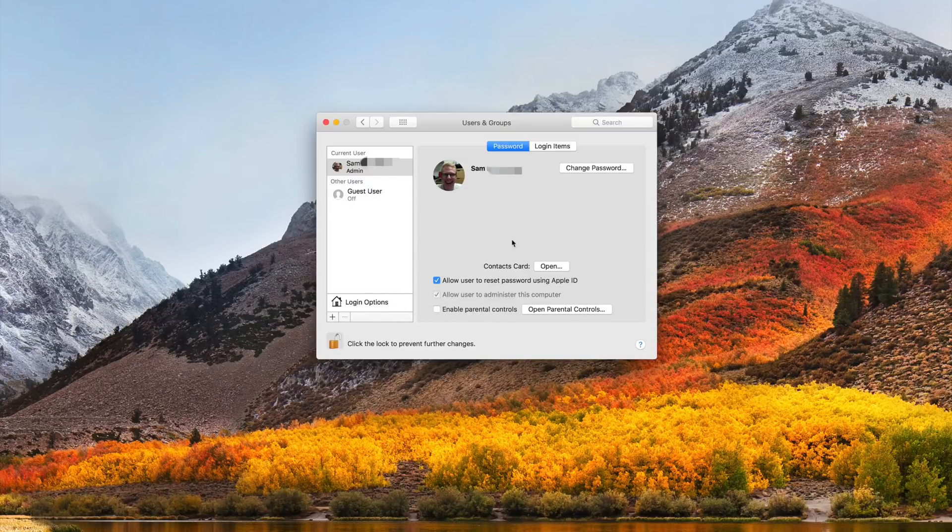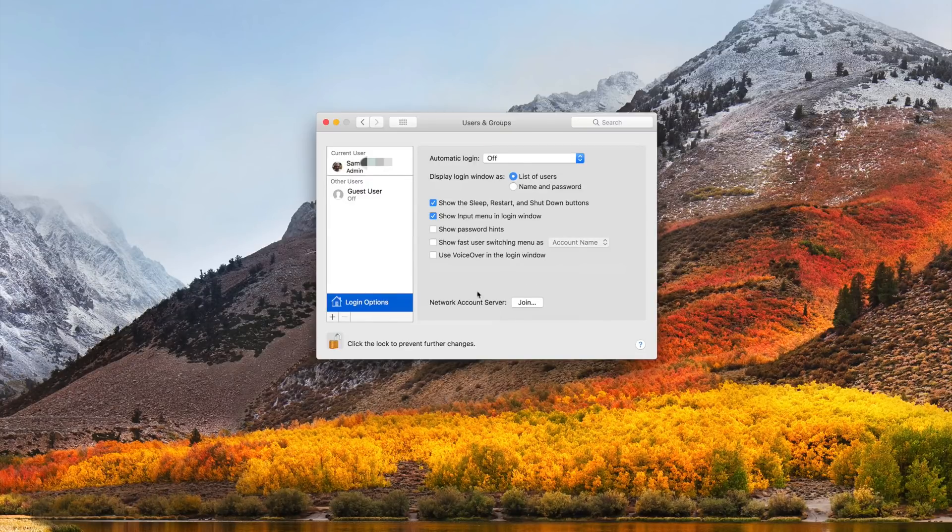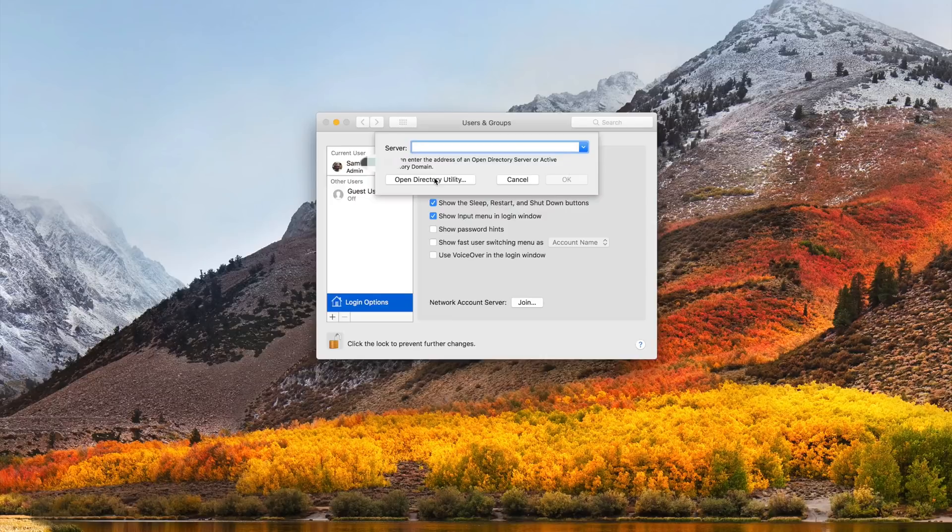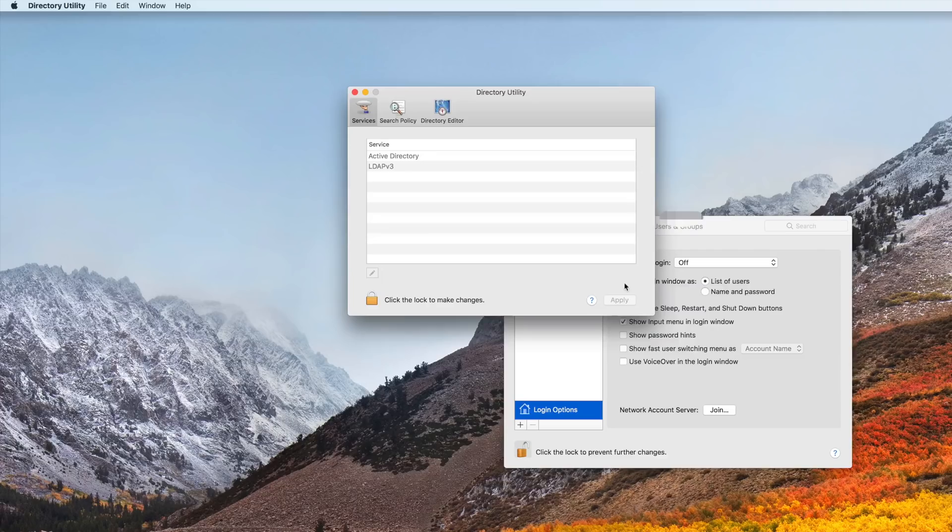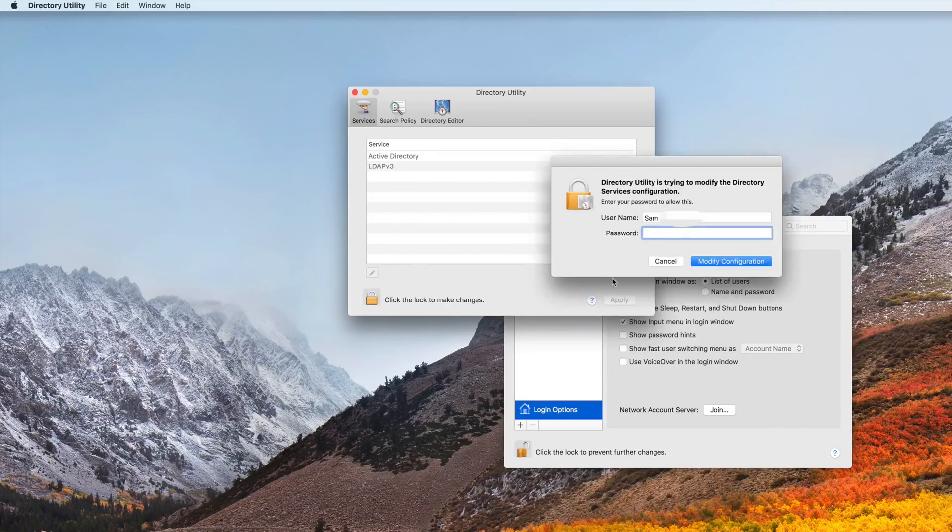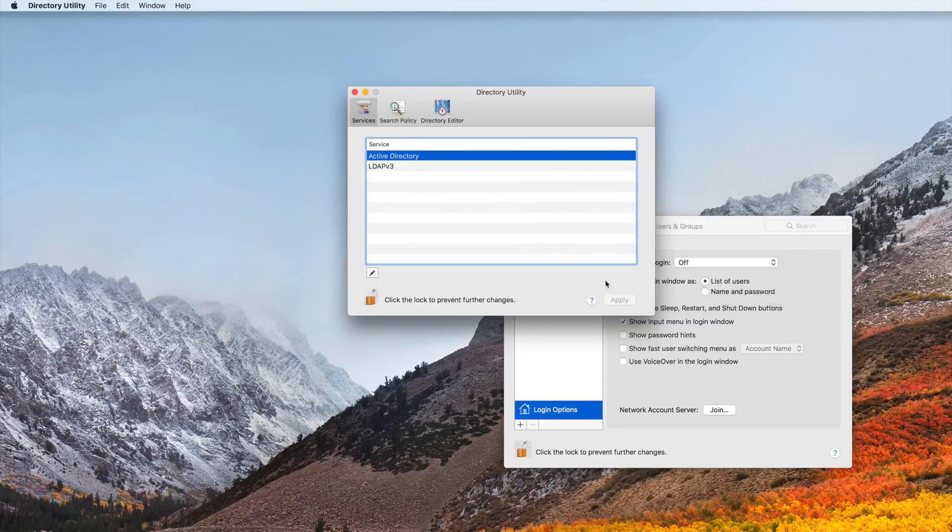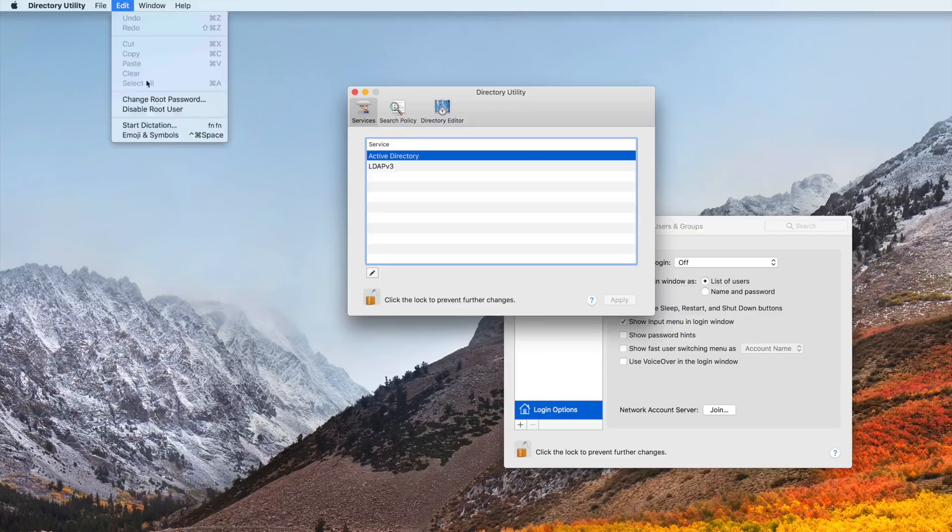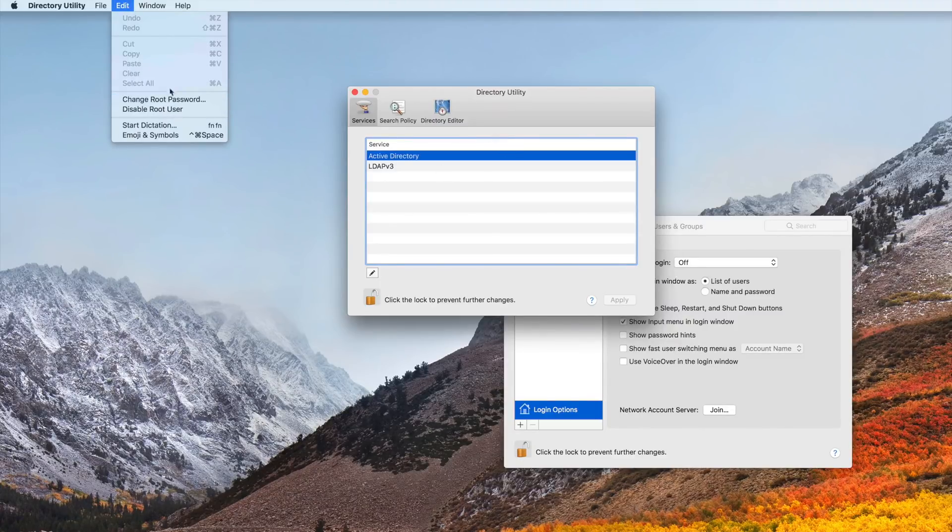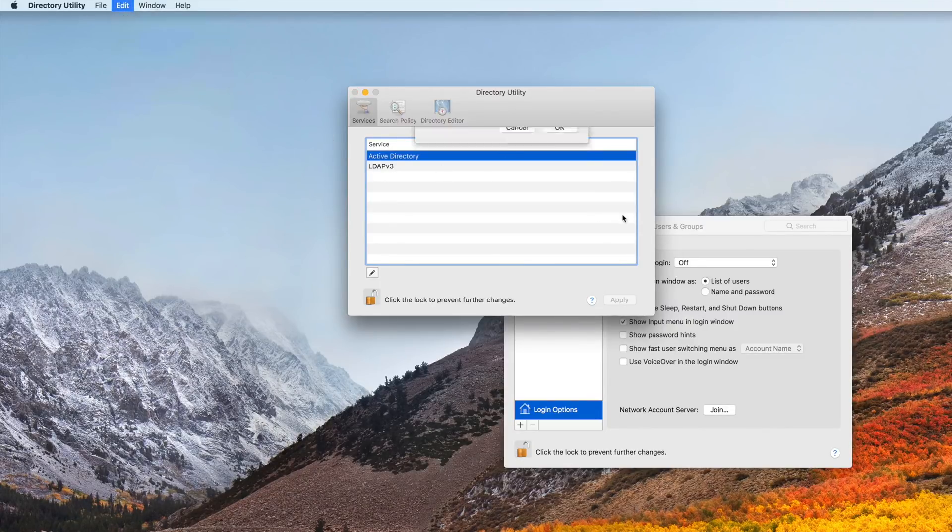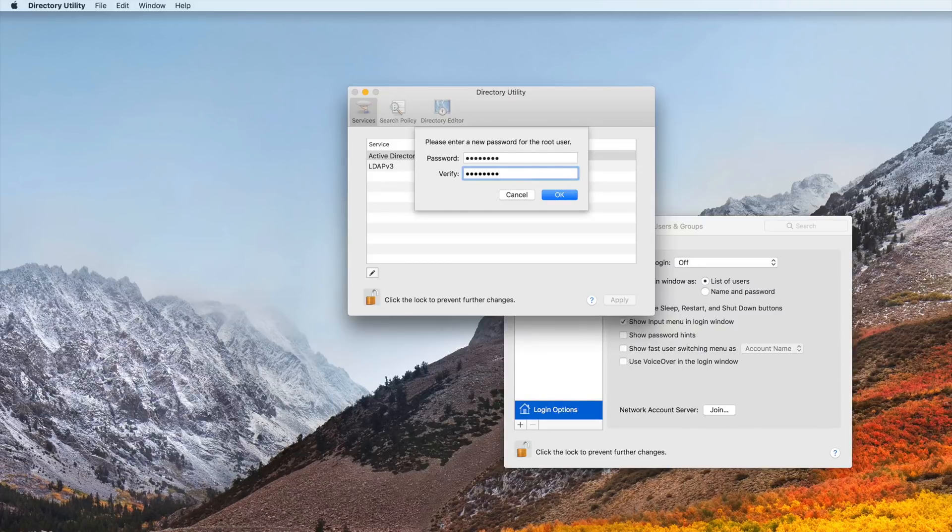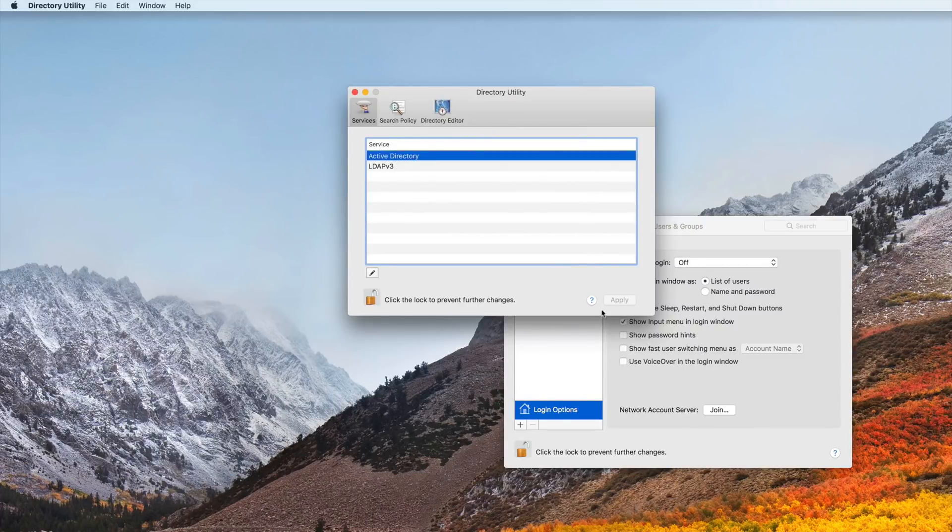To change something, you want to go over to Login Options and then click on Network Account Server, hit Join, and then it's going to ask you to enter a server. Don't worry about that, just click on Open Directory Utility. Now from here you need to click the lock again. I'm going to type in root. Just like that, and then I'm going to click here on Edit and Change Root Password. Go into Directory Utility and change the root password to something because right now it's not anything. I'm going to change it to my actual password that I use on my computer, hit okay, and then click the lock to lock things out.